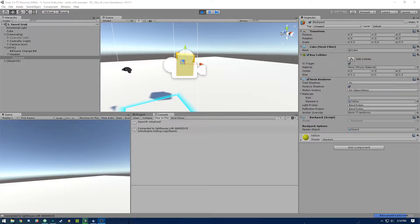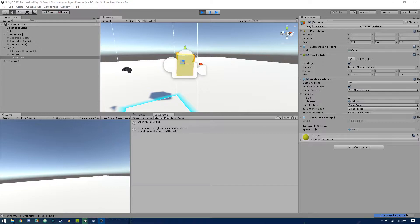Hey everybody, welcome back to another Unity VR tutorial. In this one we're going to be showing you how to basically grab an object from behind your back with the Vive controller.